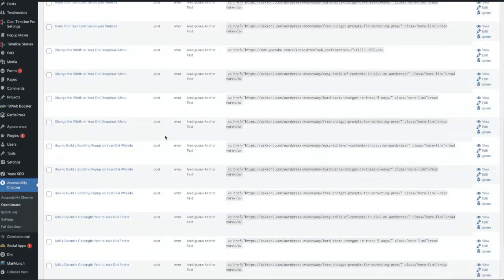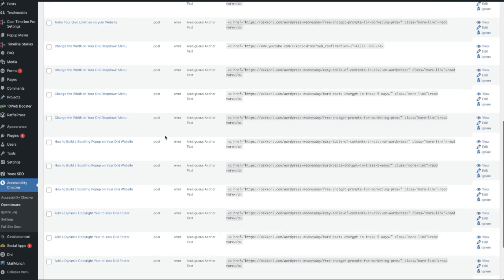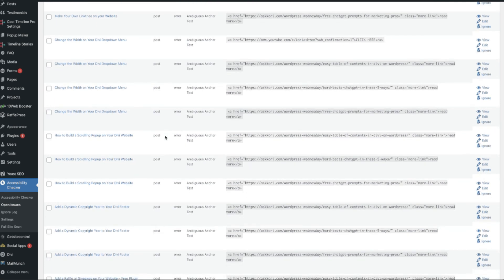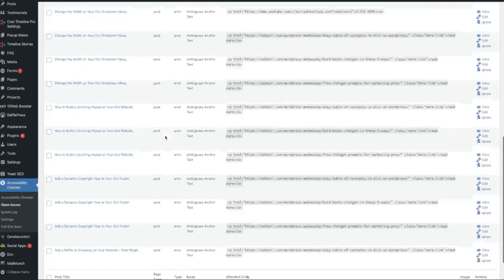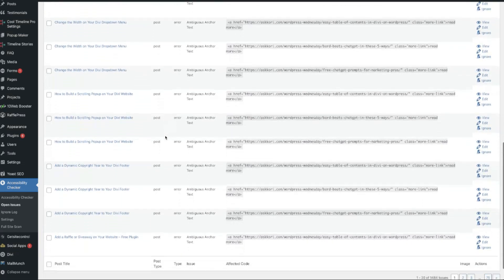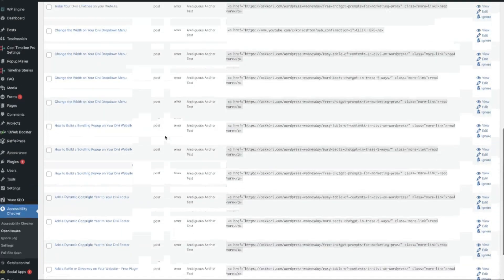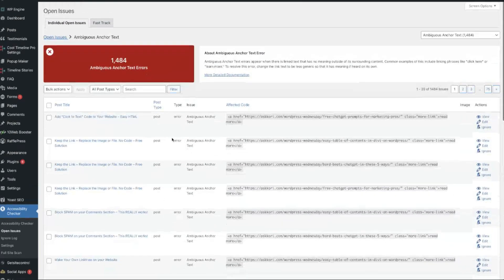By default, WordPress posts use 'read more' as the call to action to continue reading a blog article. So you can go in and change that in one setting of your website.